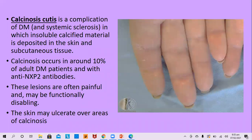Calcinosis cutis in autoimmune inflammatory dermatosis has two main causes: systemic sclerosis and dermatomyositis. It is seen as a complication where calcified material is deposited in the skin and subcutaneous tissue. Calcinosis occurs in 10% of adult dermatomyositis patients, typically with anti-NXP2 antibodies. These lesions are painful, may be functionally disabling, and the skin may ulcerate over the calcinosis areas.